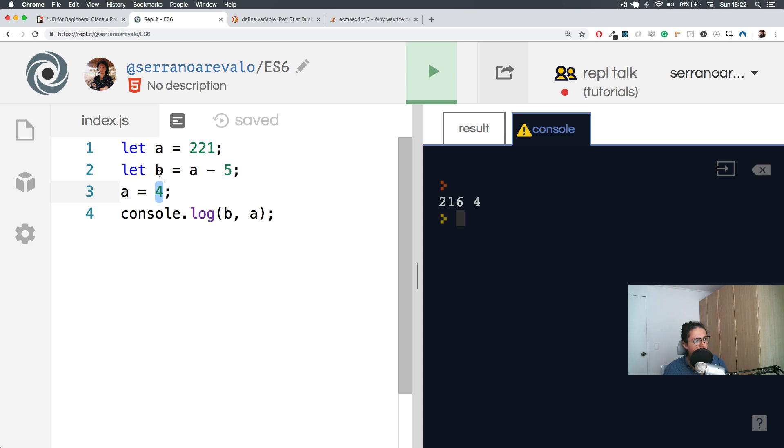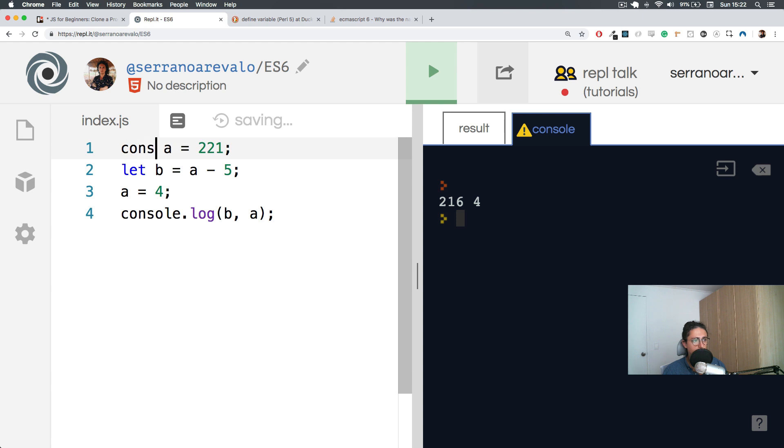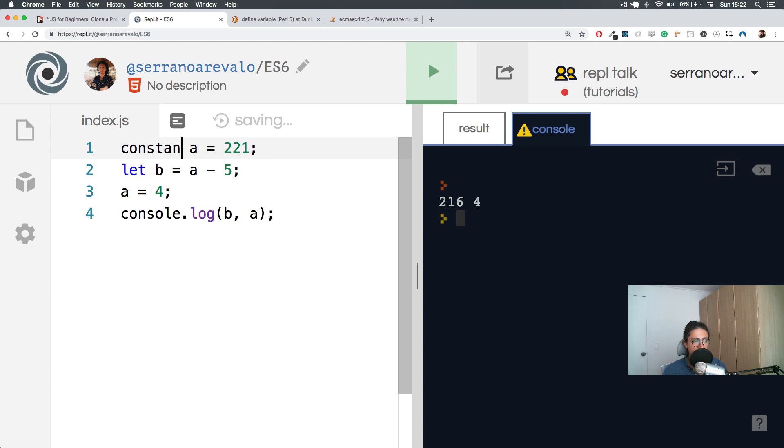So the solution for this is to use instead of let we're going to use something called const. And with const, it stands for constant. And constant means it's stable. It doesn't change.